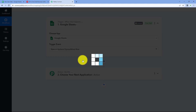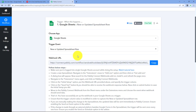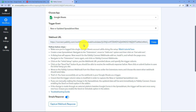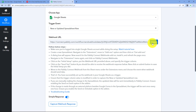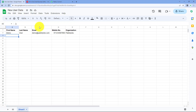In the trigger event drop-down, select 'New or Updated Spreadsheet Row'. After selecting the trigger event, Pabbly Connect provides a webhook URL. Using this webhook URL, we are going to connect our Google Sheet with Pabbly Connect. Just copy this webhook URL and follow the help text given below. Then go to the Google Sheet in which you are adding the user details.